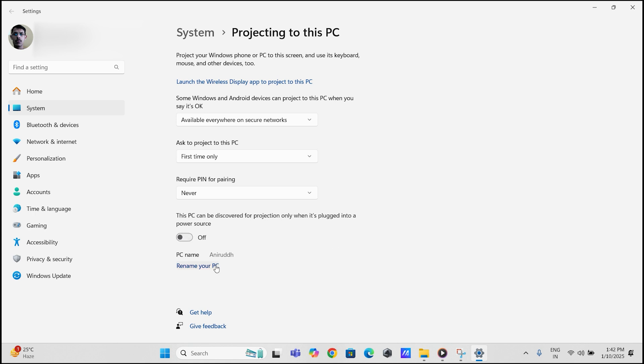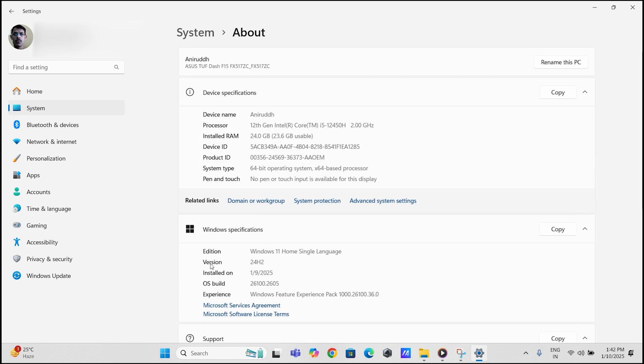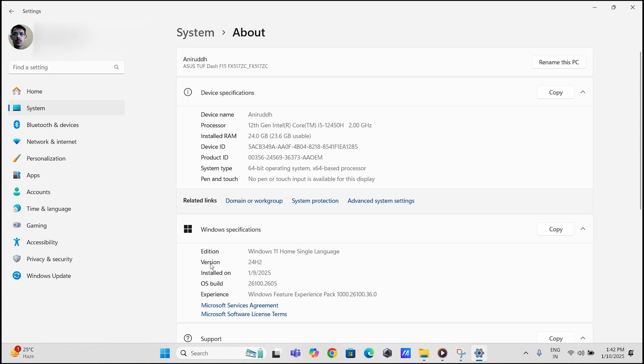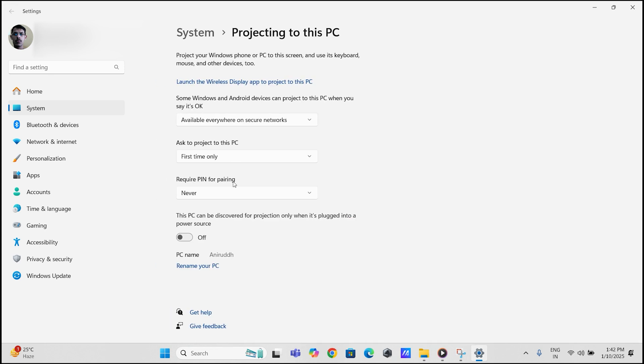This is the name you will see on your phone for screen mirroring. You can rename your PC name here if you want. These settings ensure your laptop is ready to receive screen mirroring requests.